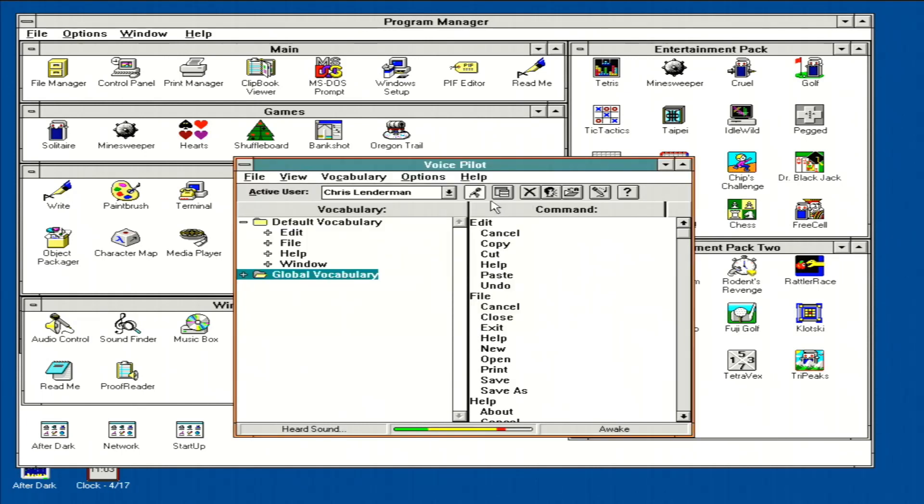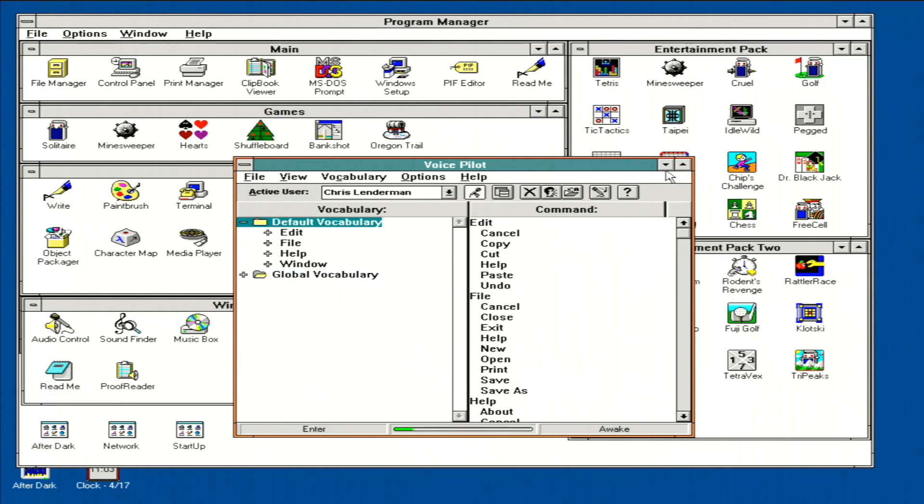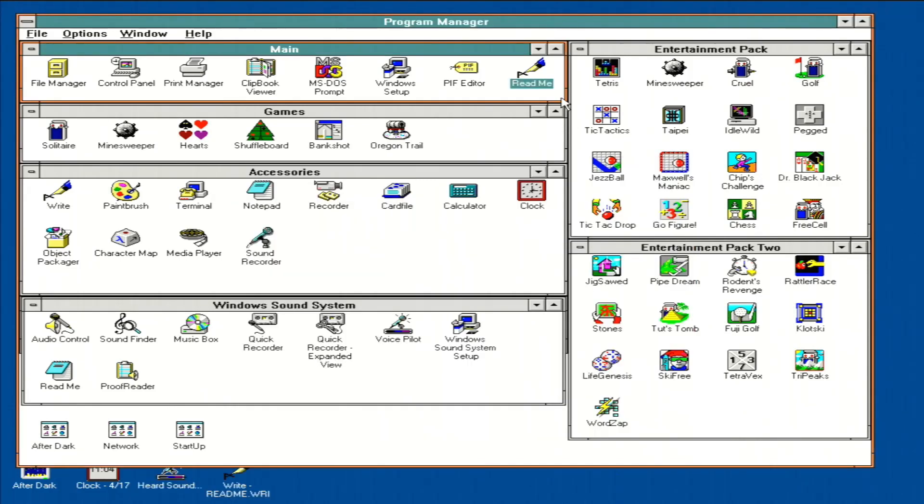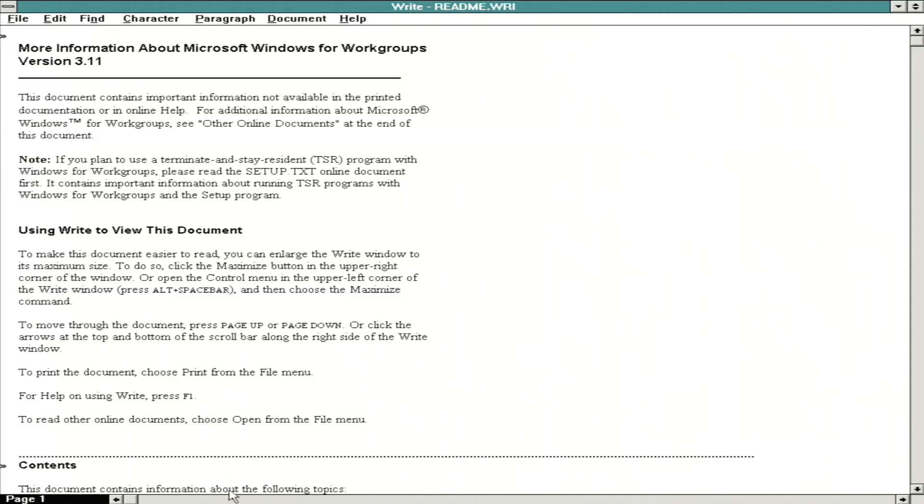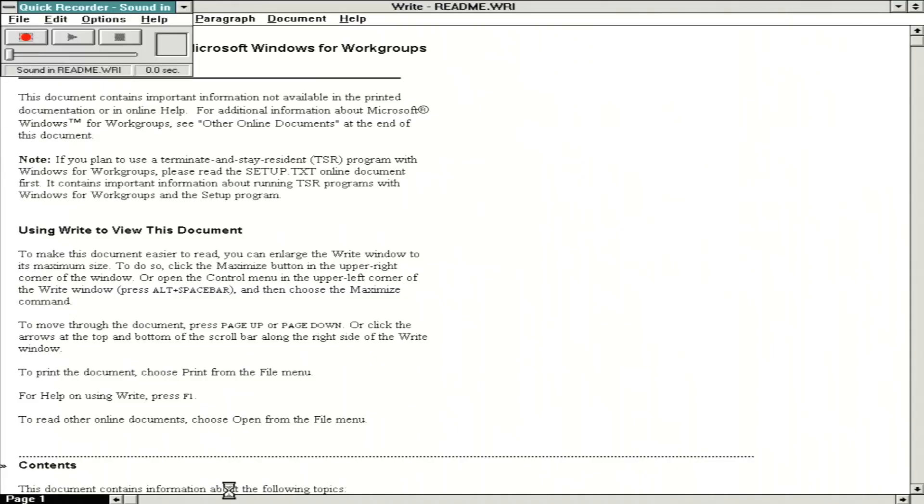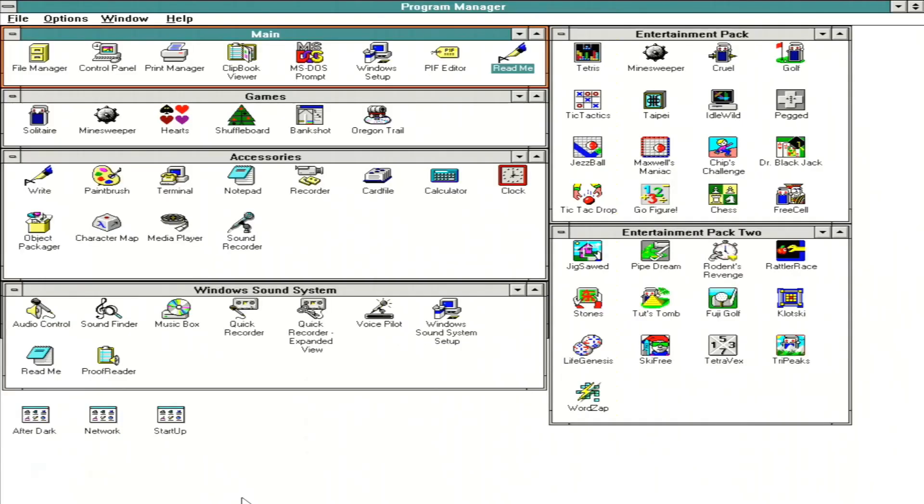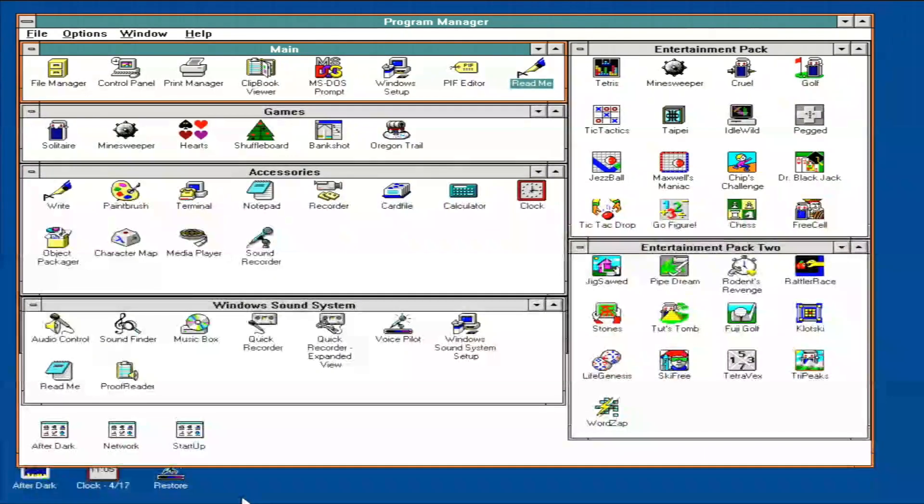Open. Exit. Cancel. Maximize. Minimize. Take a note. Restore. Hey, give it some credit. It got some of the commands right.